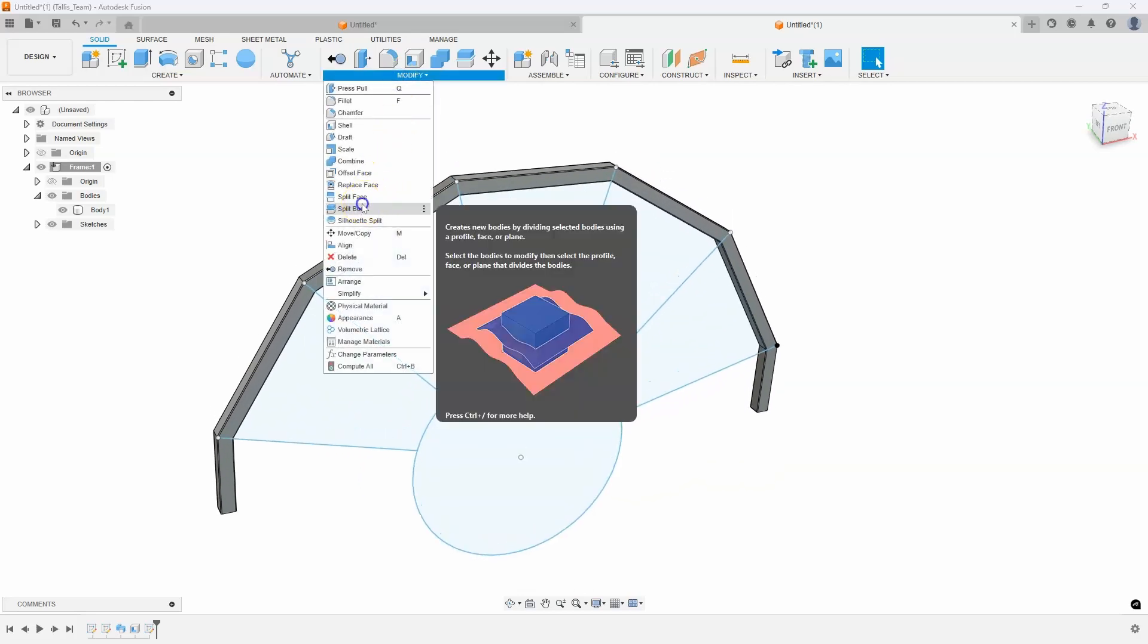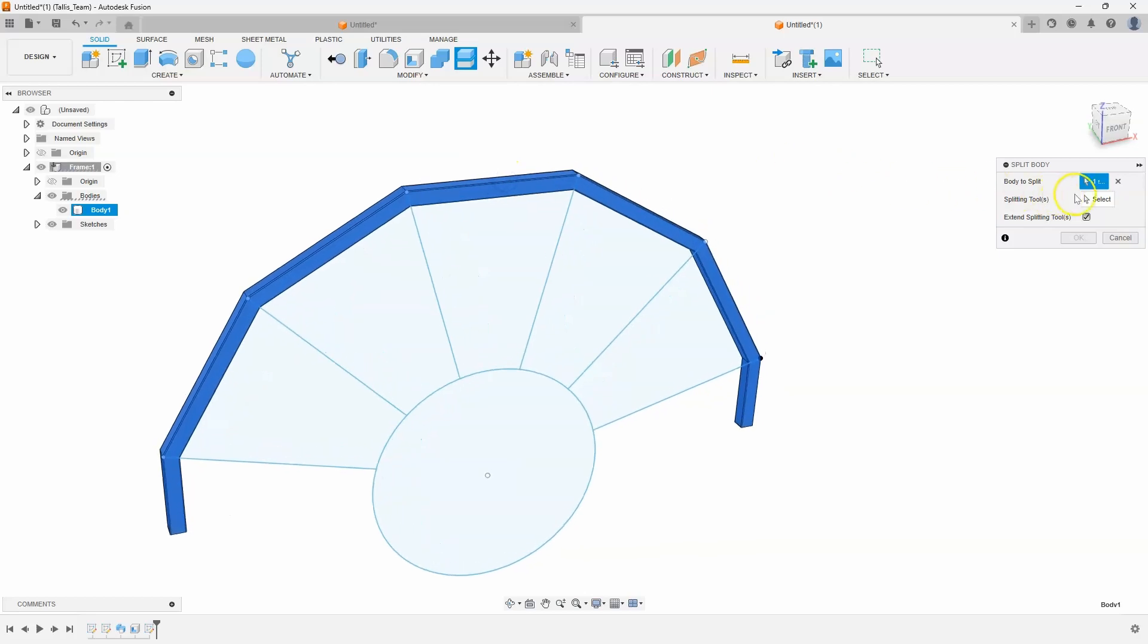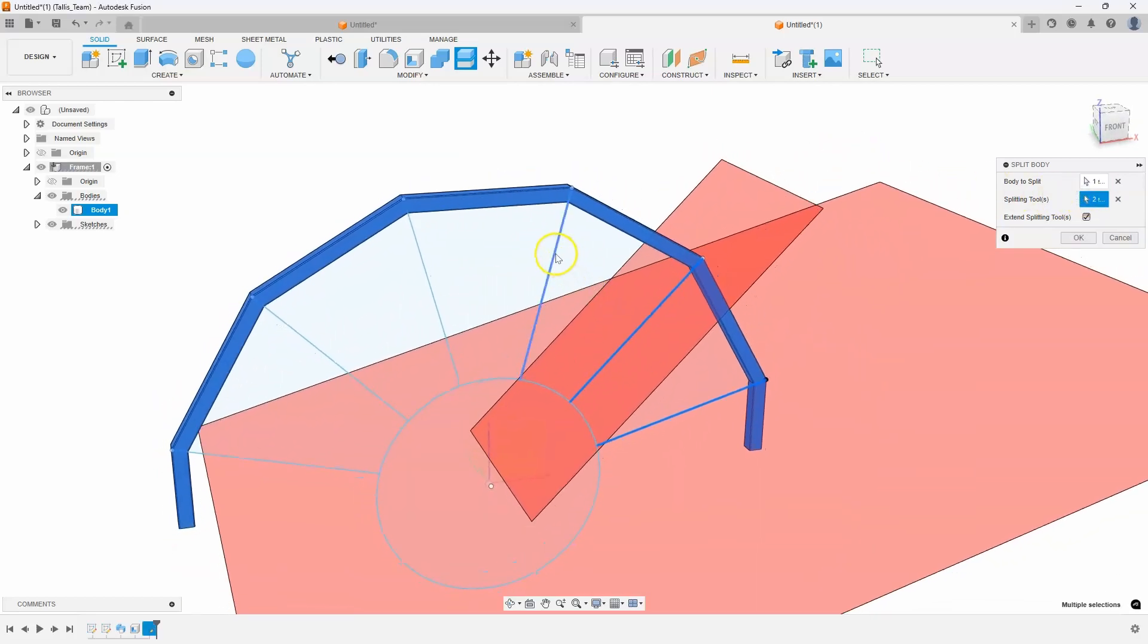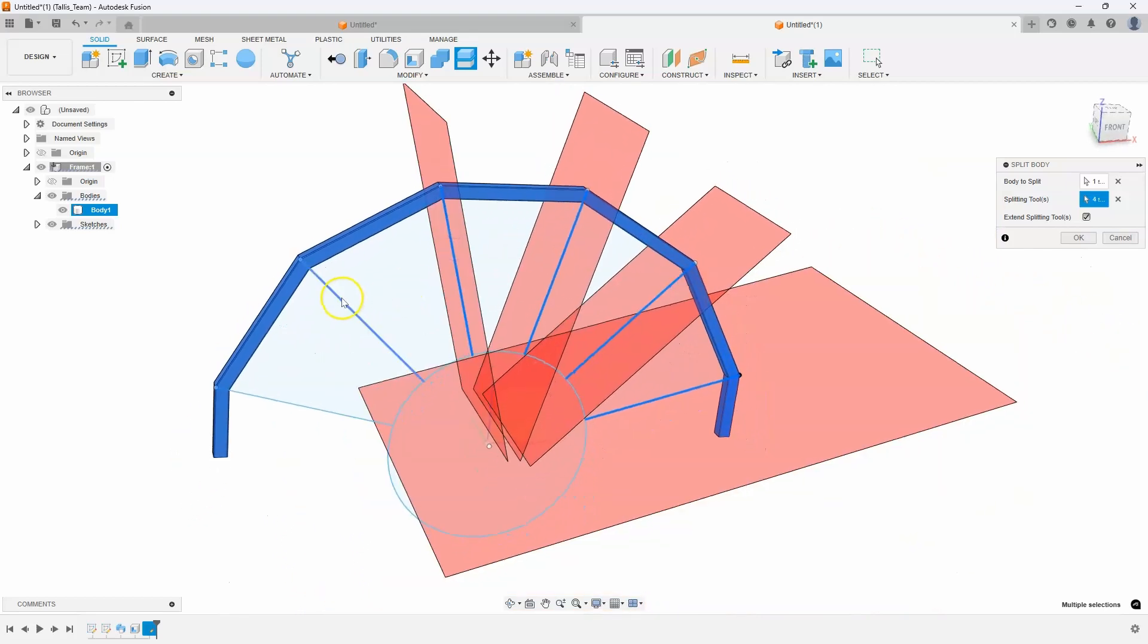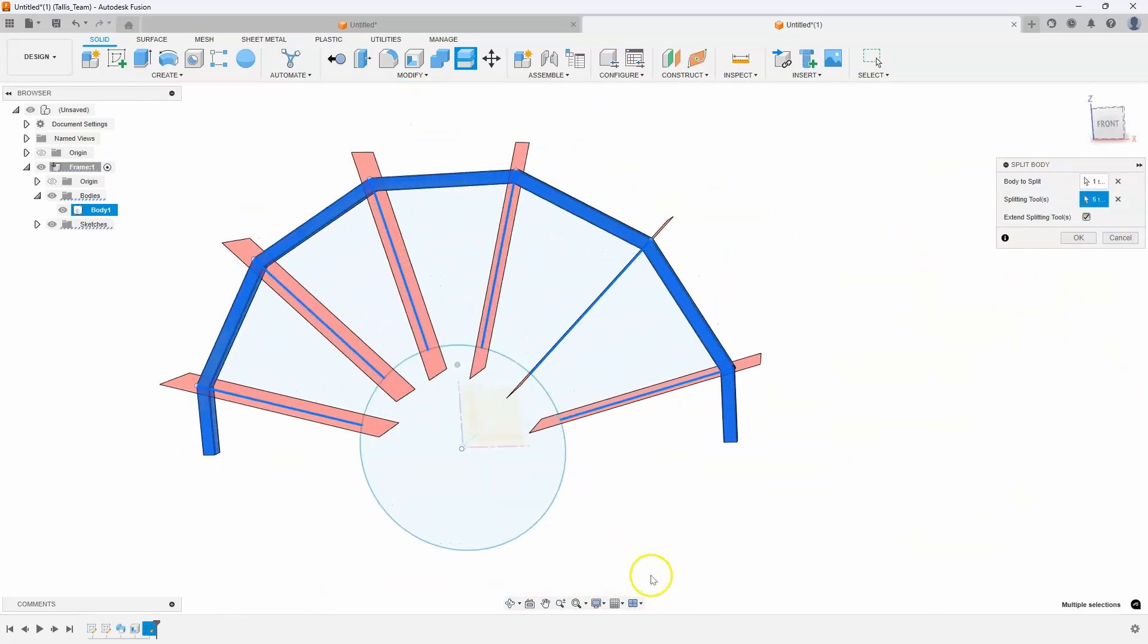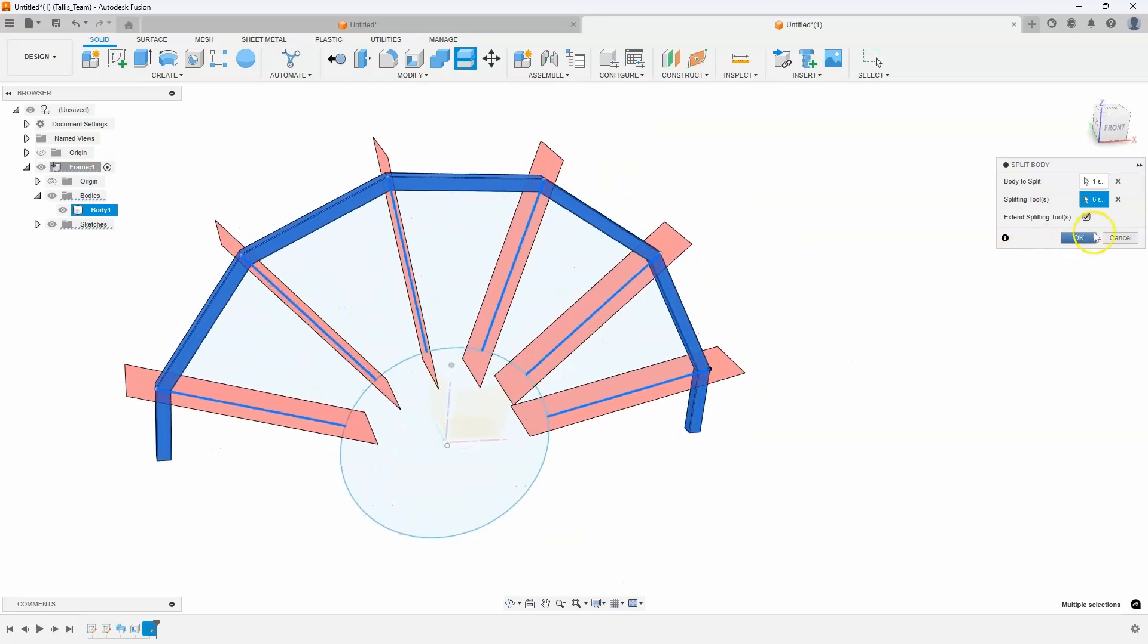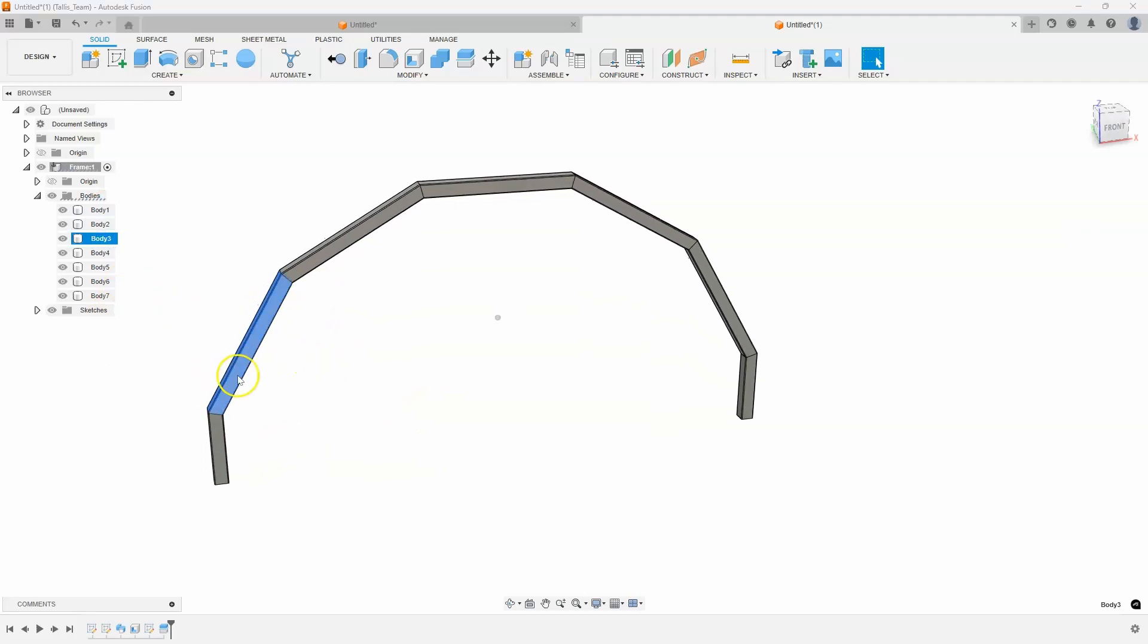I'm going to say split body. What's my splitting tools? I'll select that one and that one. Then I'll add this third one. And sure enough, you can see I don't get the error message anymore. So I've selected all of those lines. I'll say OK. And just like that, we split the body into individual parts.